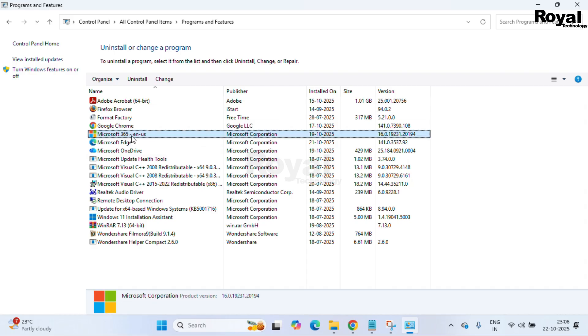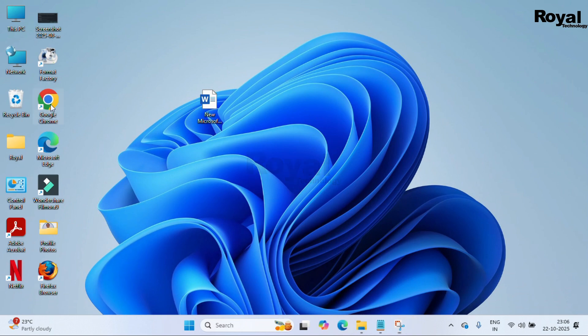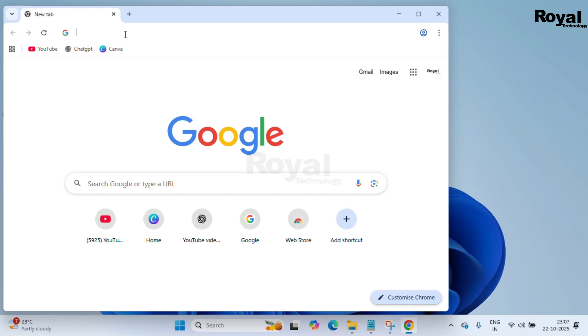As you can see, Office 365 is already installed on my machine and it's reflecting on the control panel. I will show you how you can download and install it if you have a proper license. First, we will see that method, and after that I will show you how you can use it for free.